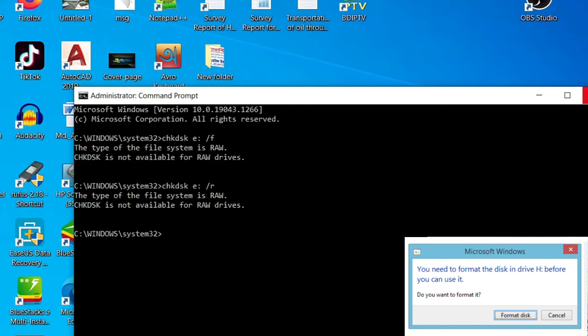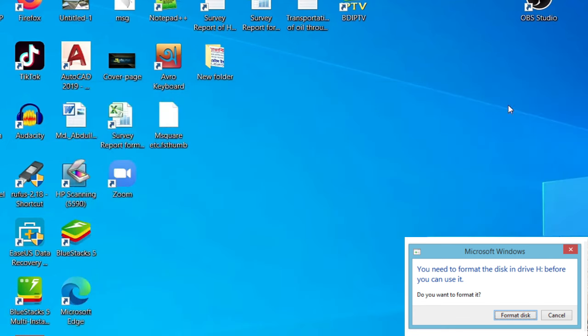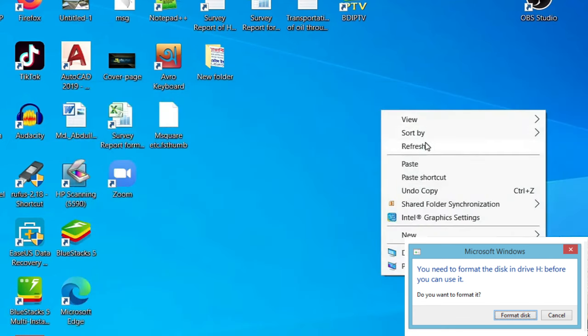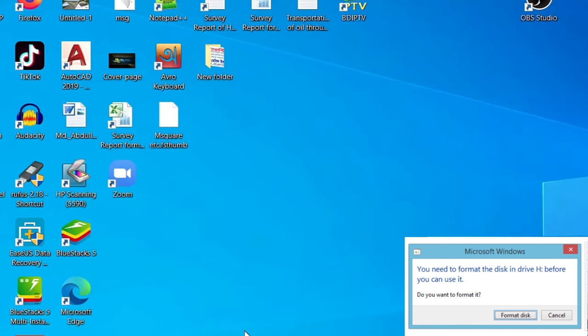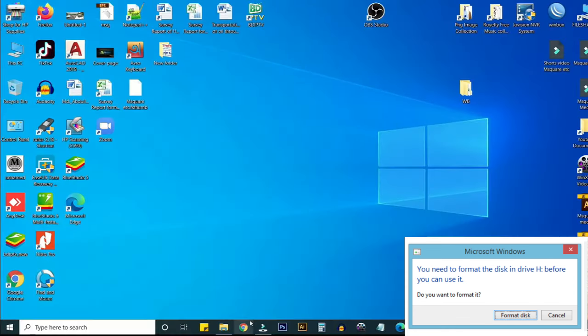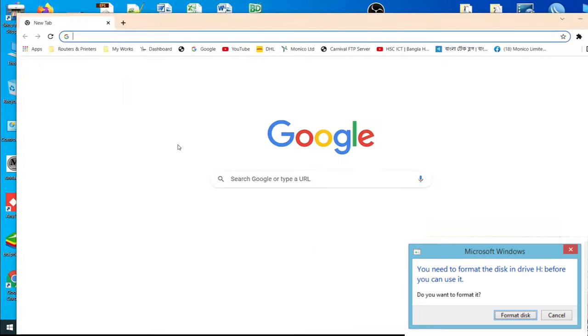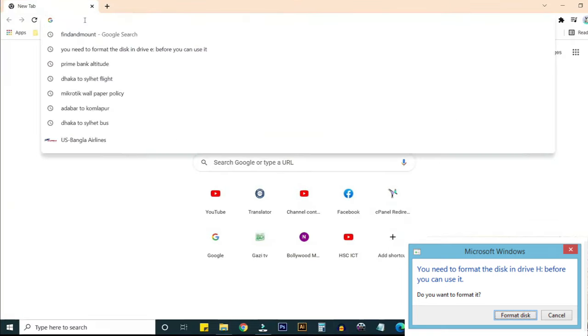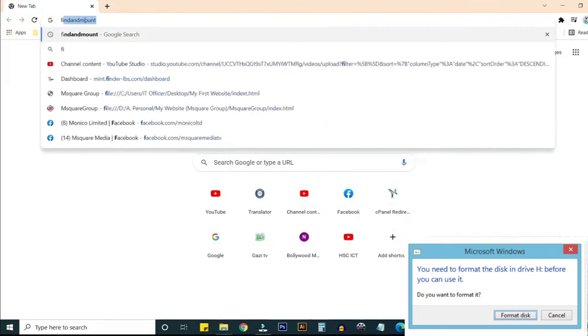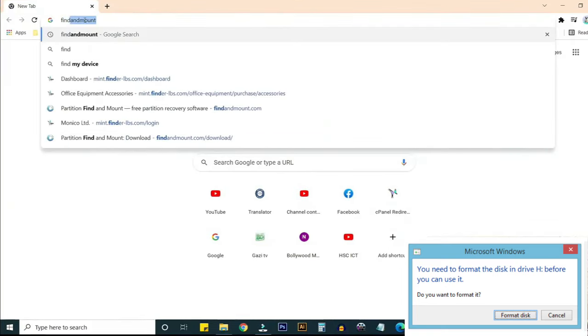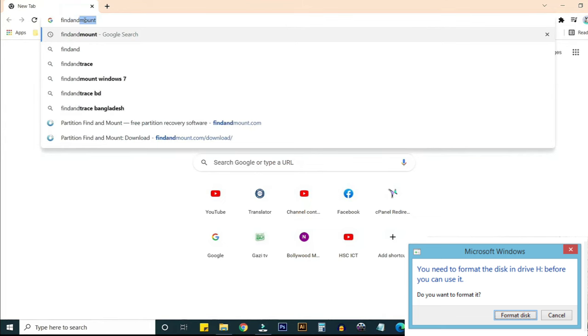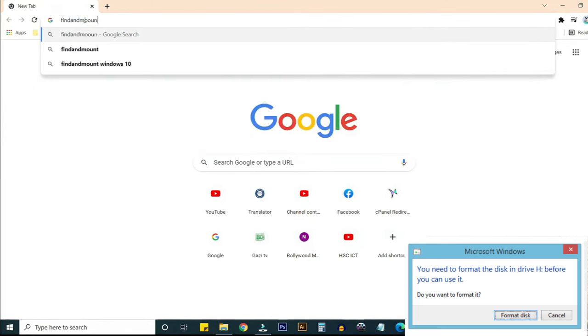Close this window and then open a browser and type here Find and Mount and press enter.